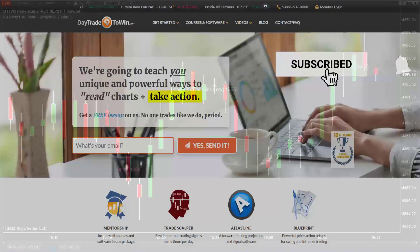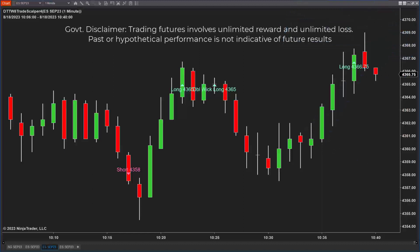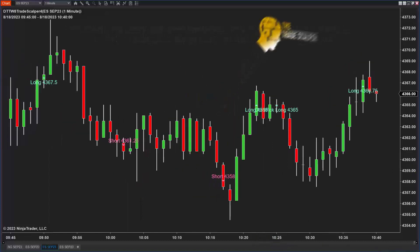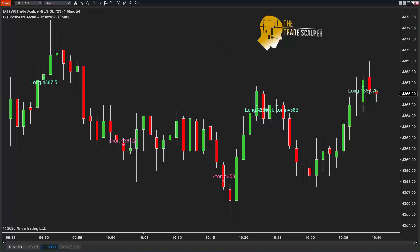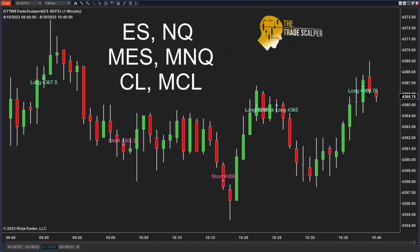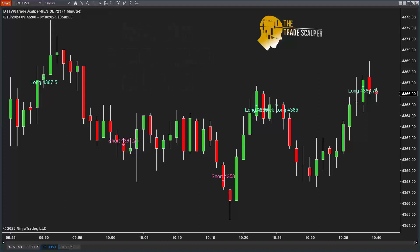Hello traders. Today is Friday, August 18th. We're going to look at some scalping, specifically looking at the Trade Scalper software and its signals — maybe we'll see a trade. The e-mini S&P is just one market, but when you're trading price action you can look at any market, as long as it has movement. NASDAQ, crude oil, mini crude oil, micros — the Trade Scalper based on price action is a great method to use on any market.